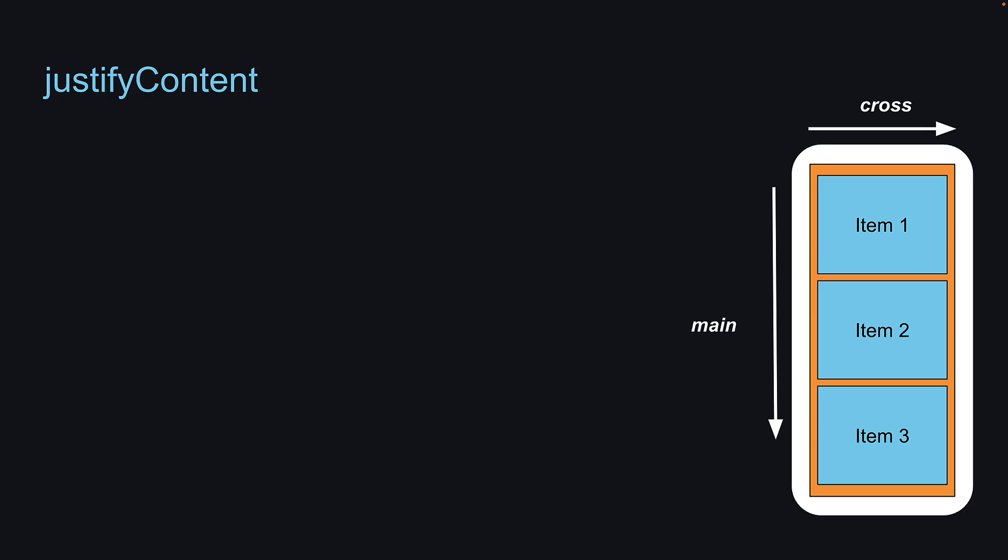Welcome back. Now that we have covered flex and flex direction, let's dive into the next set of properties, those related to alignment.